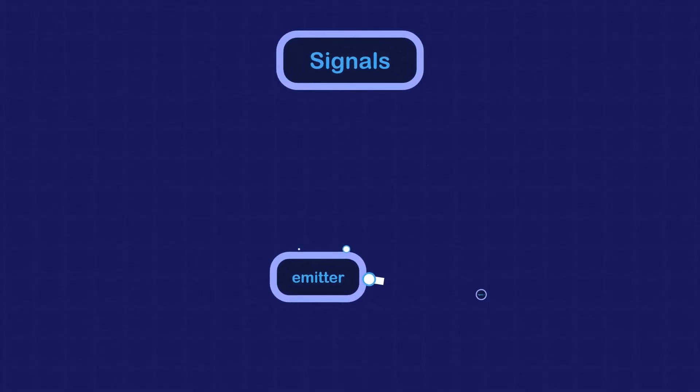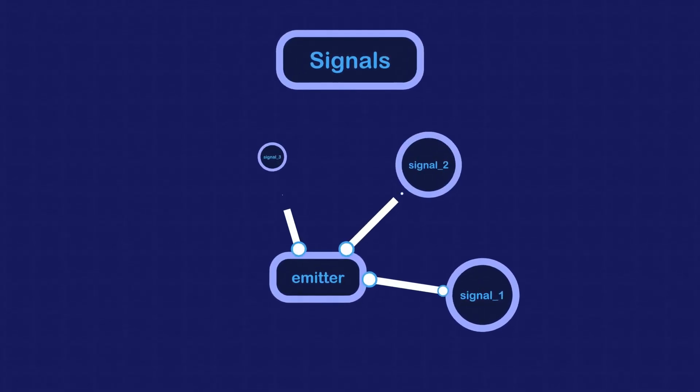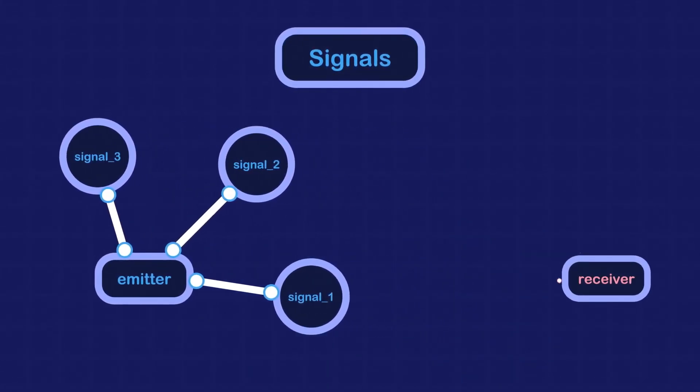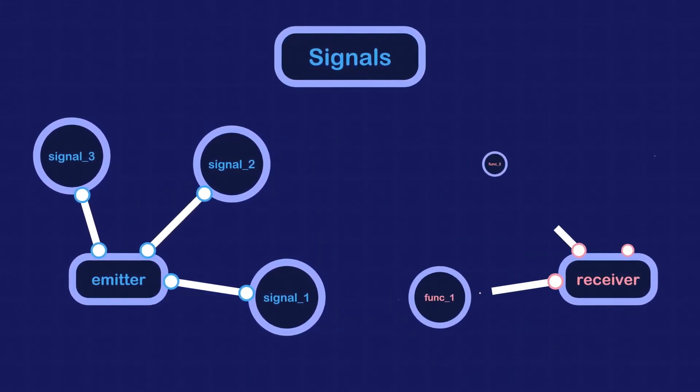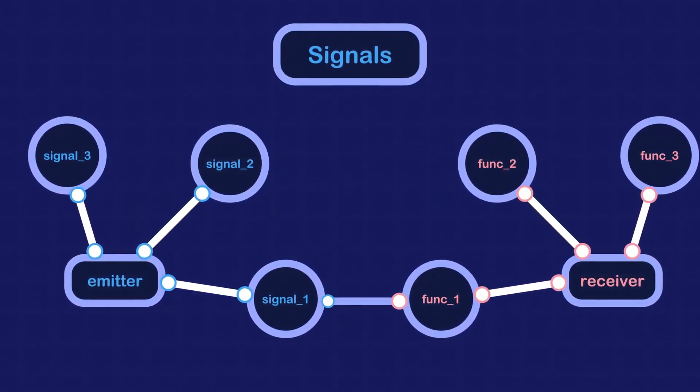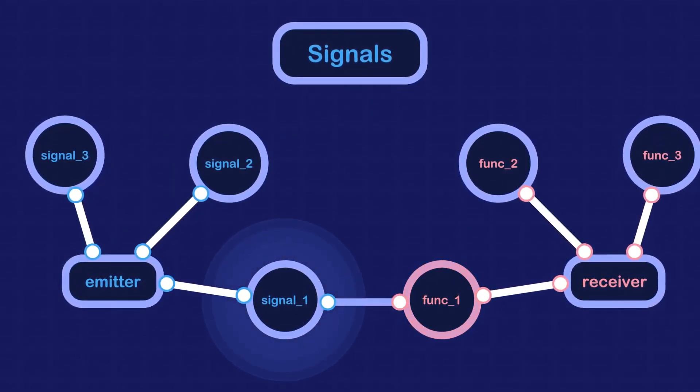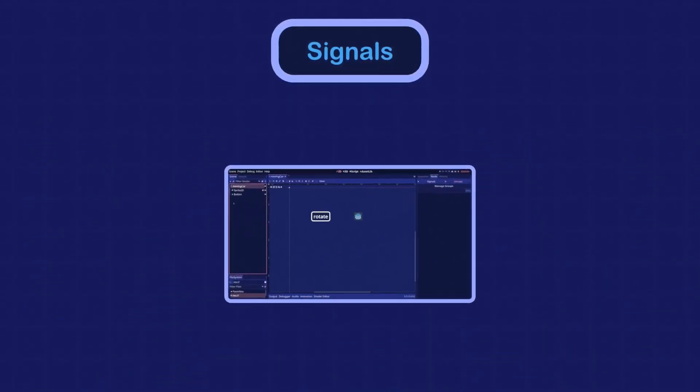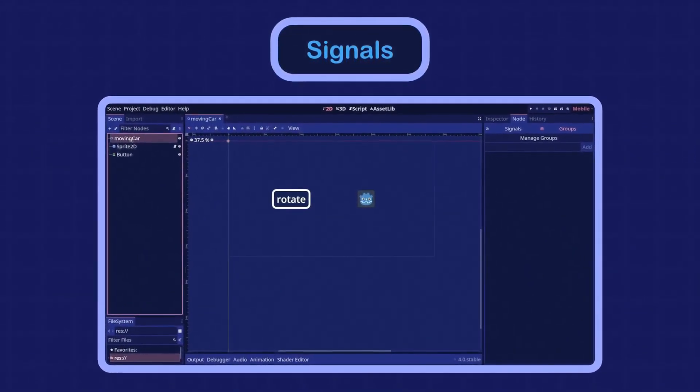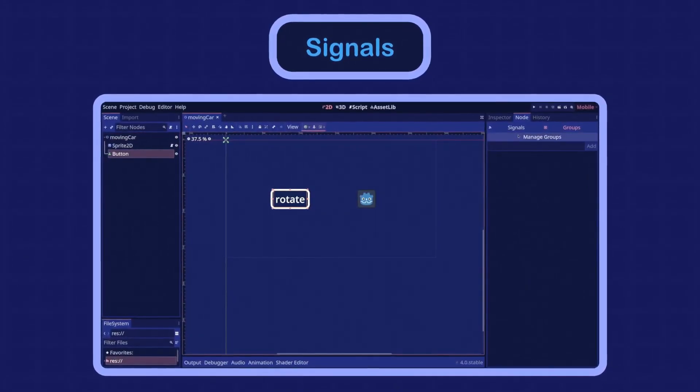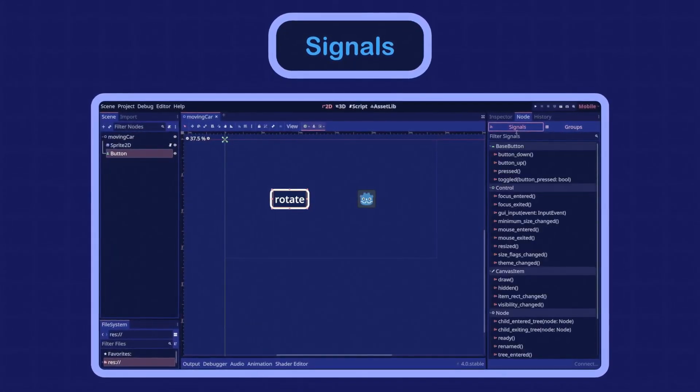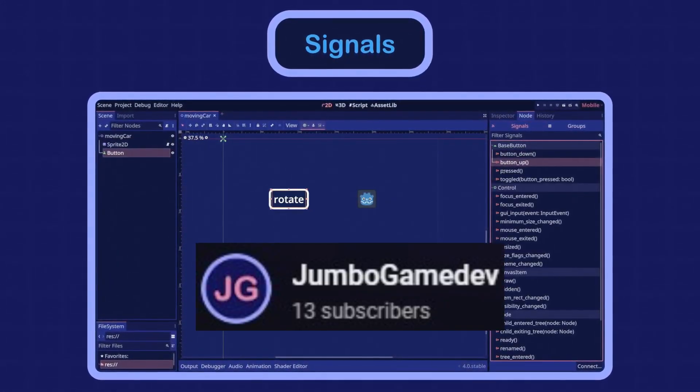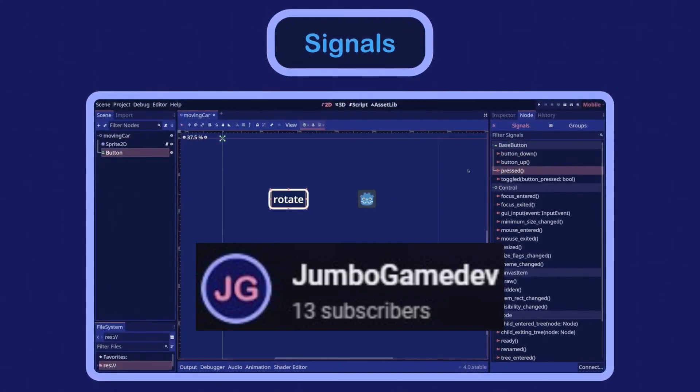Signals have been a long-standing and much-loved feature of Godot for a long time now and they're still there in Godot 4. If you're coming to Godot for the first time because of the release of the new version, you'll want to know all about signals and how they work, and for that you can turn to Jumbo Game Dev's latest video.